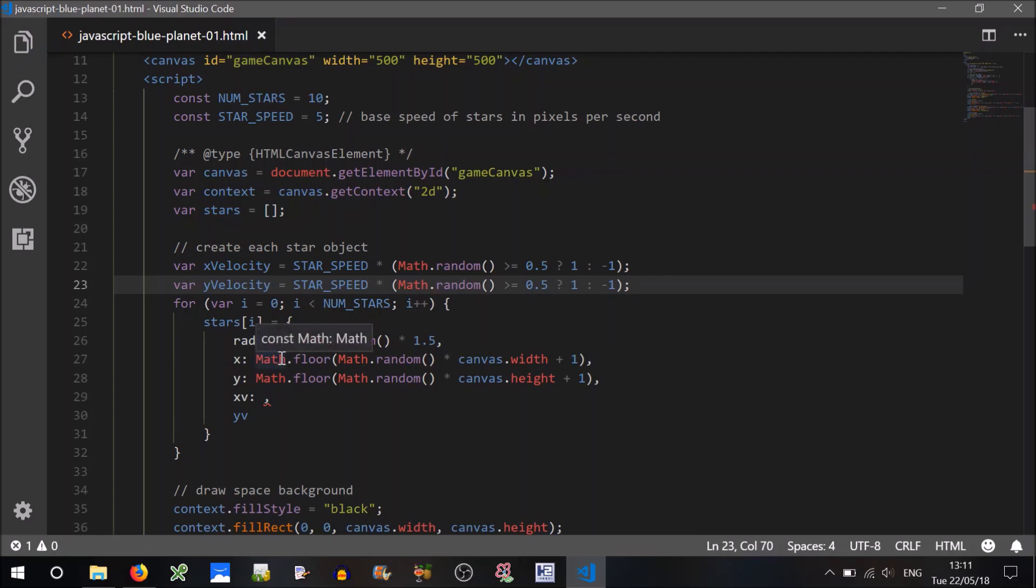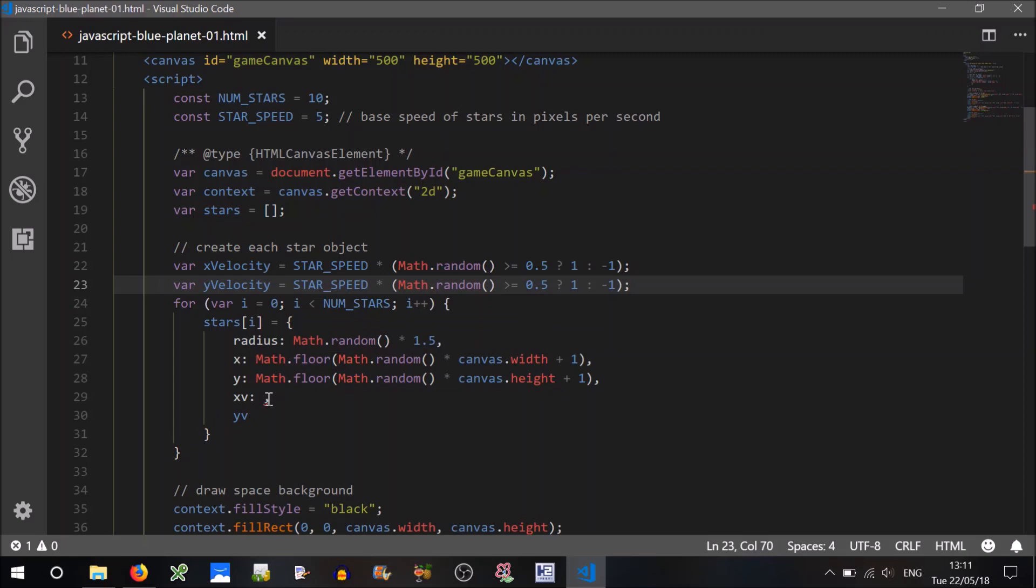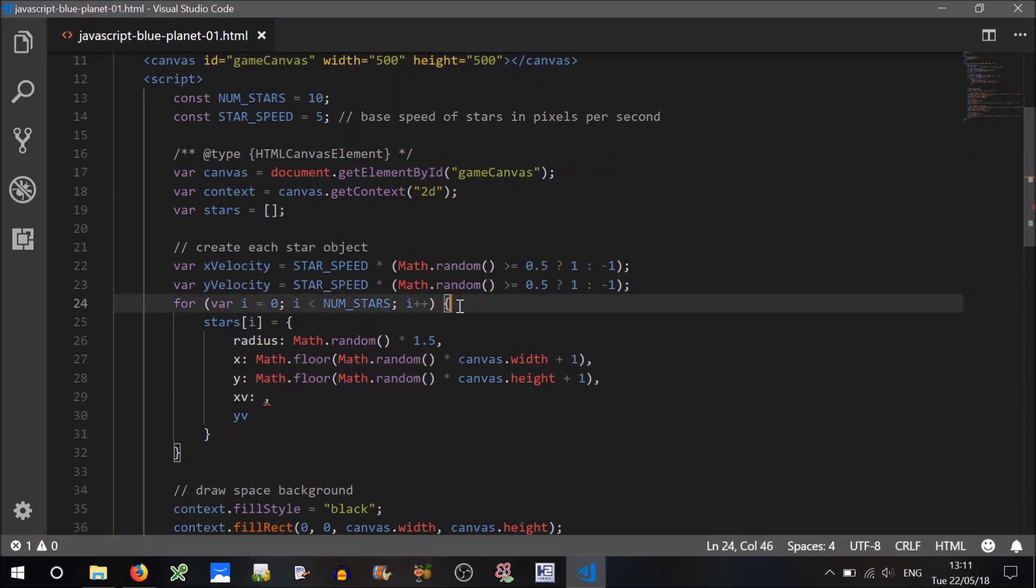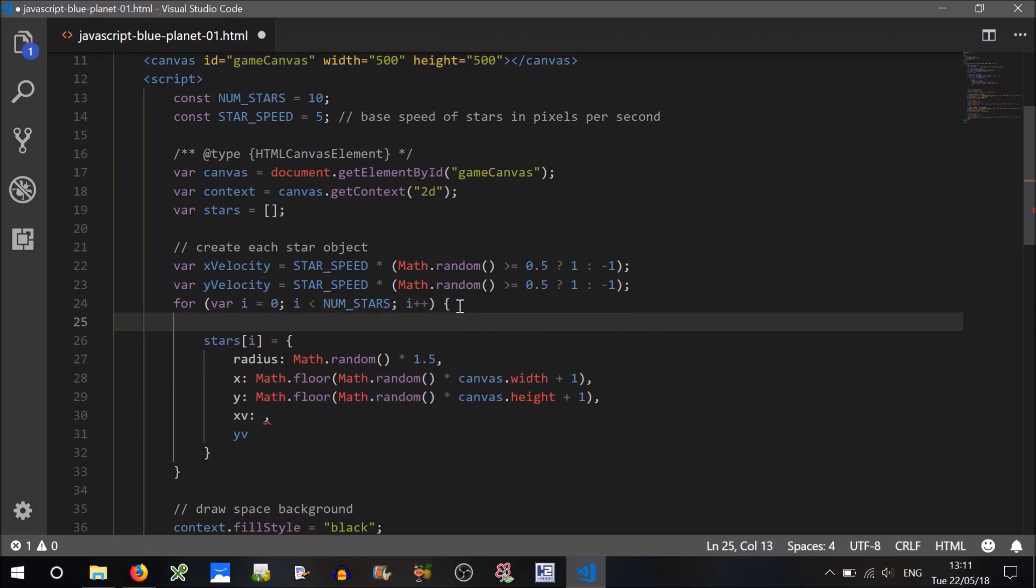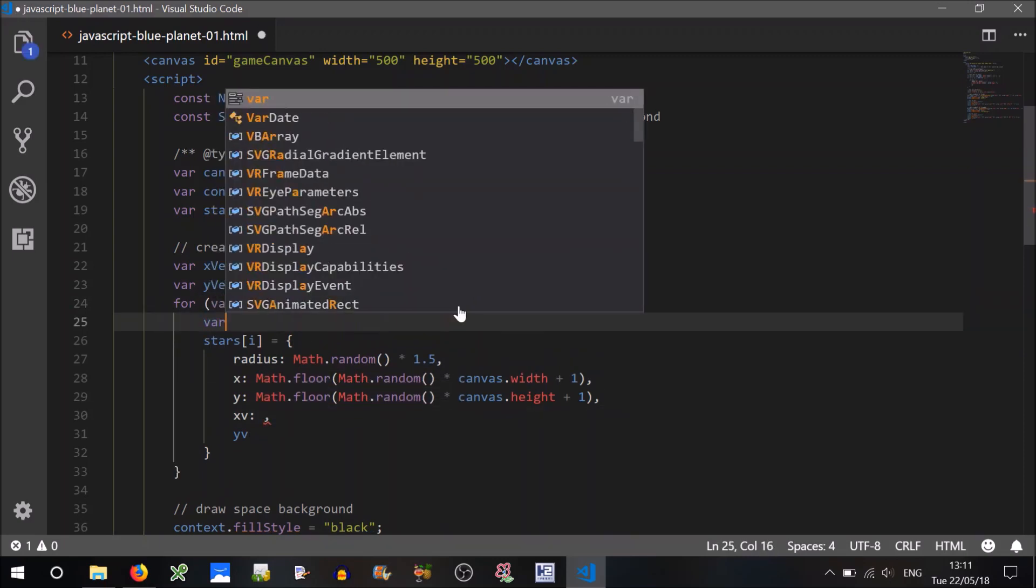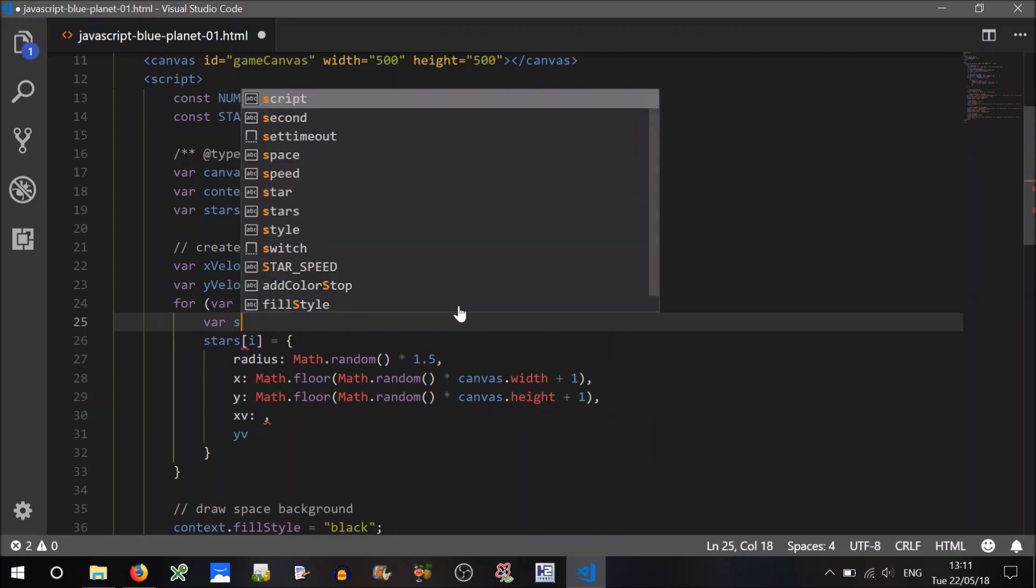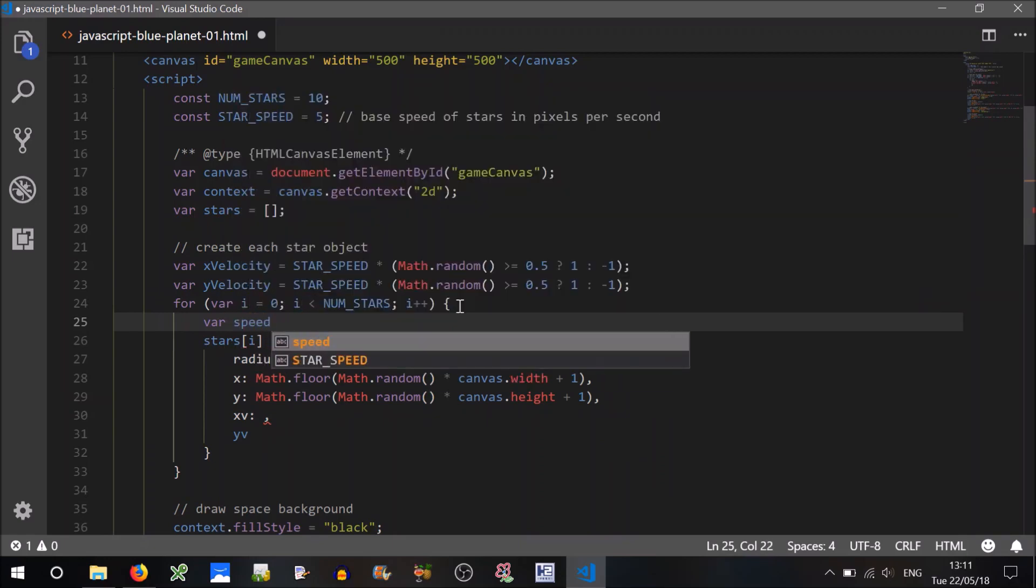Now we don't want them moving at exactly the same speed, because obviously the stars that we see are in relative, I mean, they'd be in different positions in the universe, wouldn't they? So we want random sort of, we can create a variable here, I think, called a random multiplier or something. We'll call it a speed multiplier.